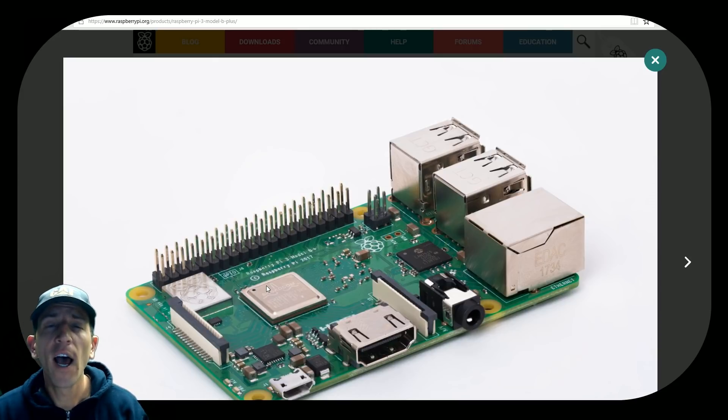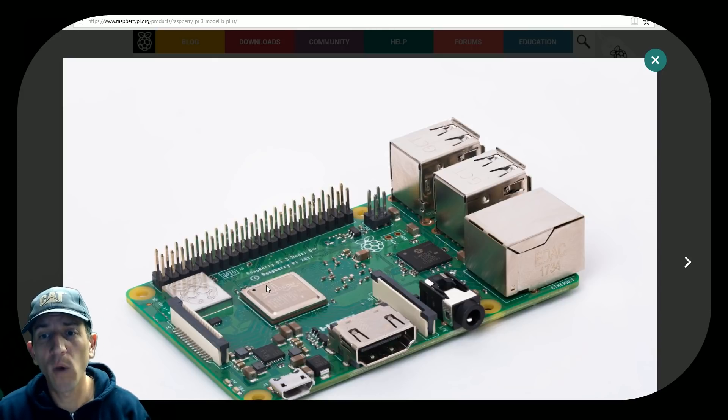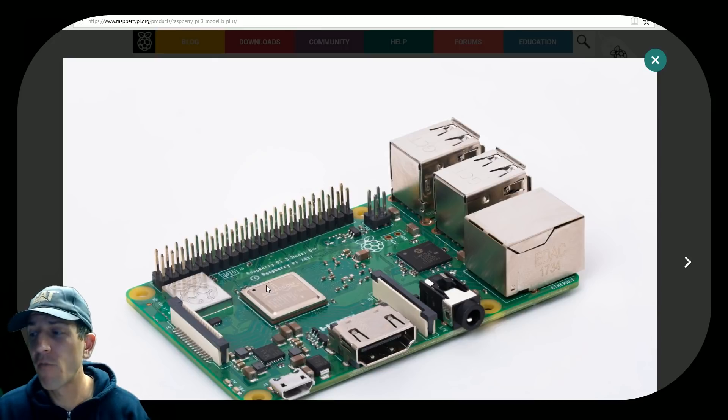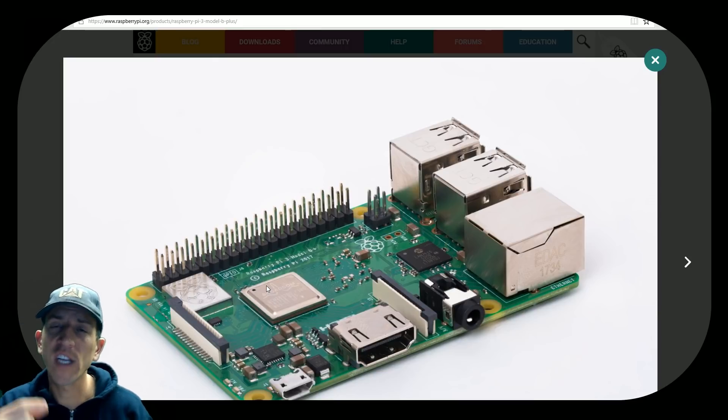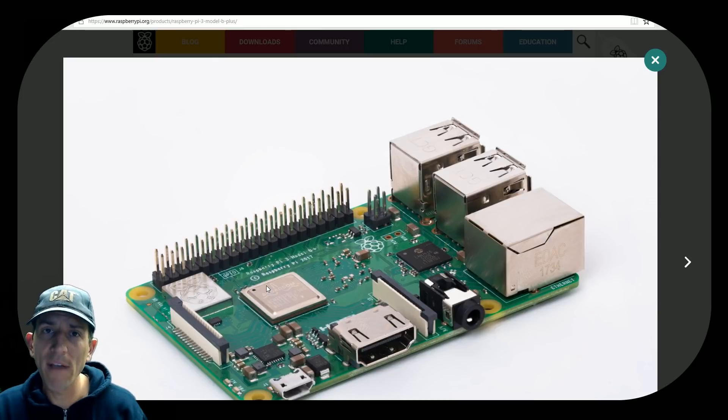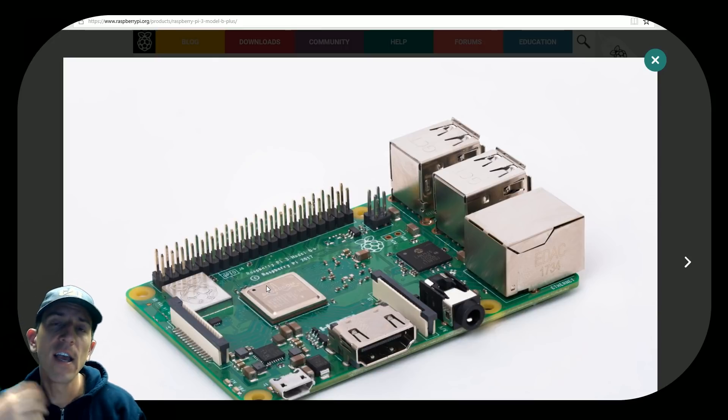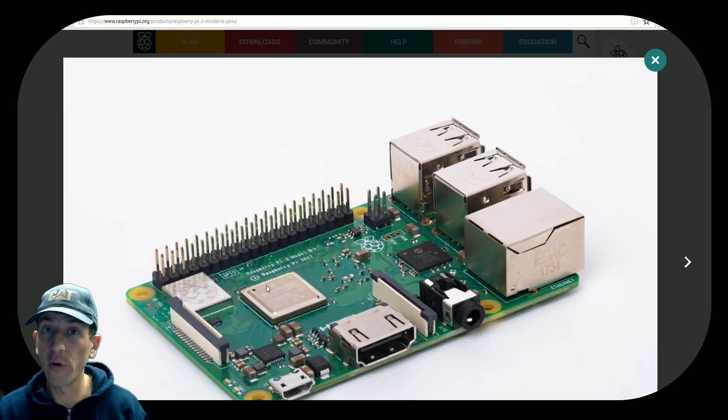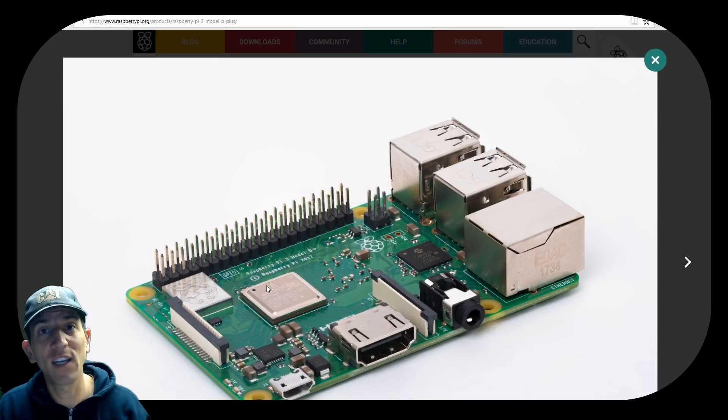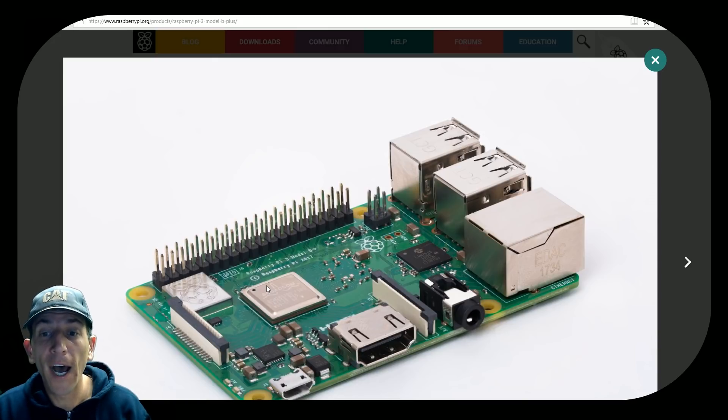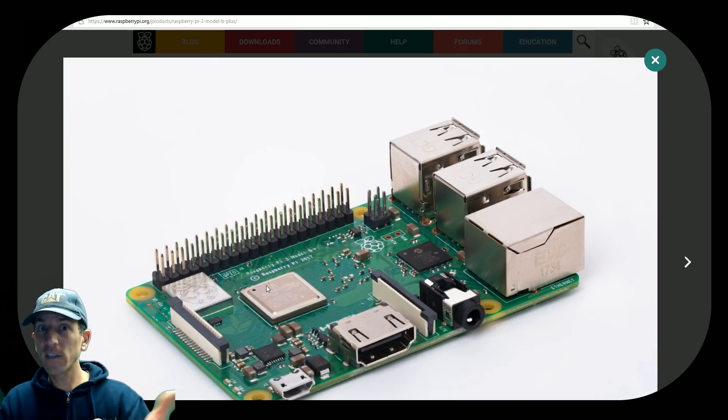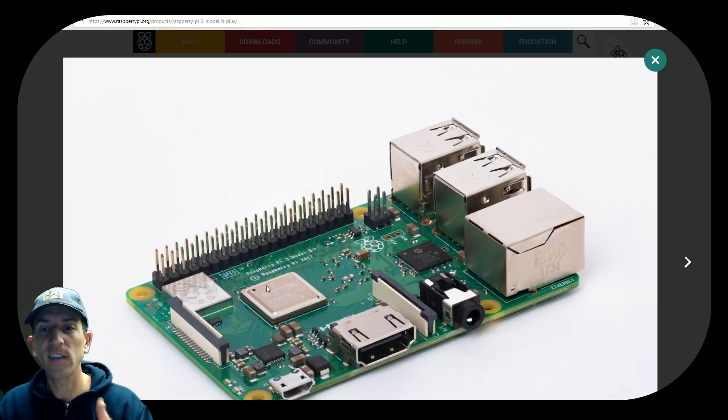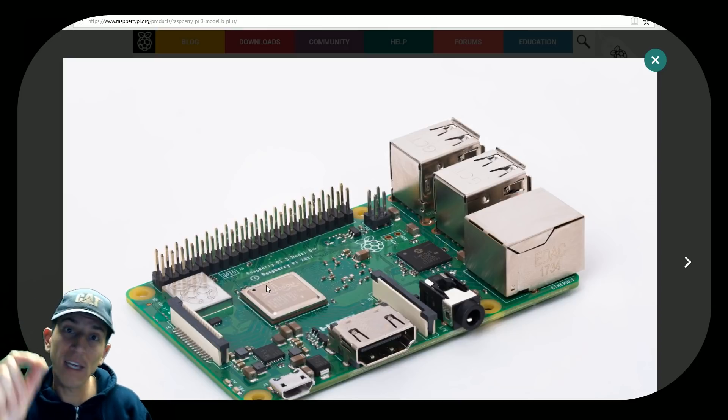So before you were kind of forced to use a USB dongle to kind of improve your Wi-Fi experience. Now you're going to be able to do that all on board. So that saves you like five or ten dollars right there. And did I mention this is the same price? Yes, it will be the same price.